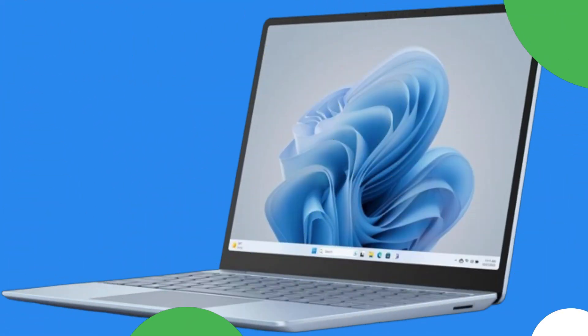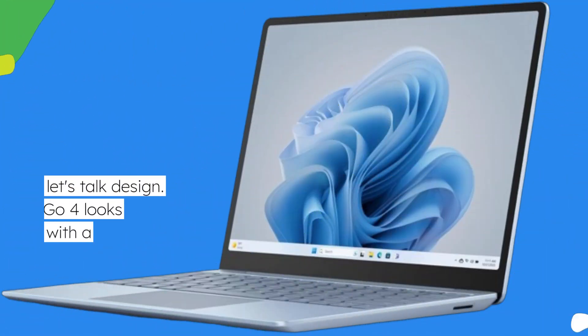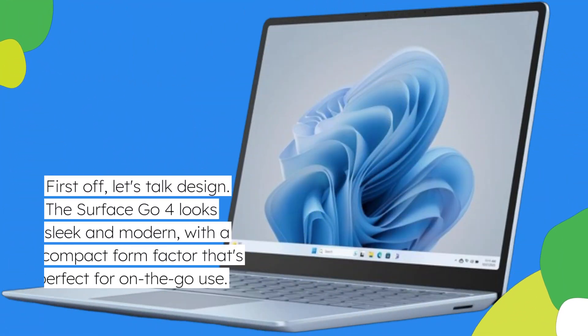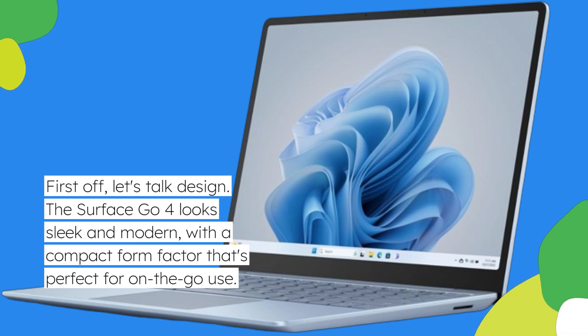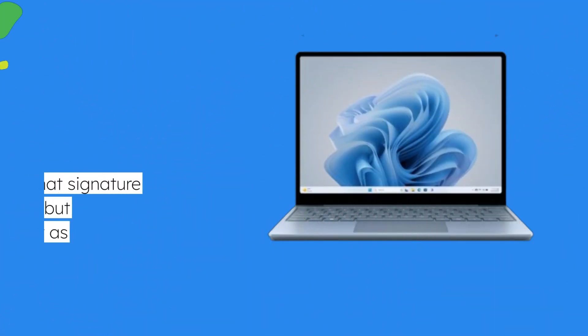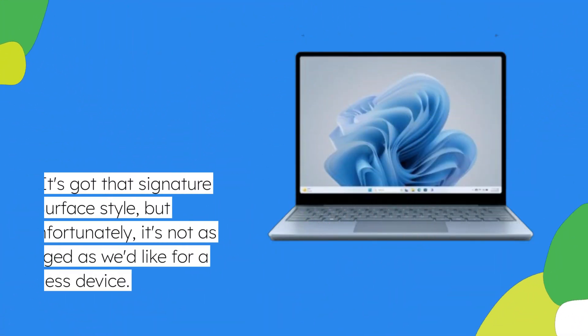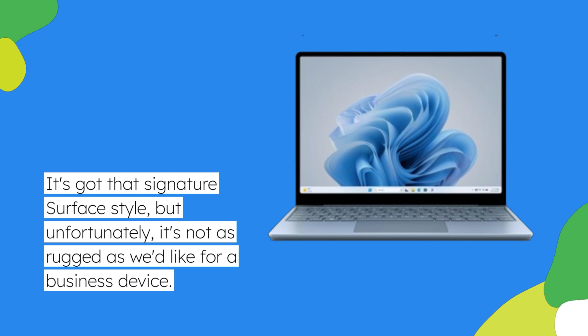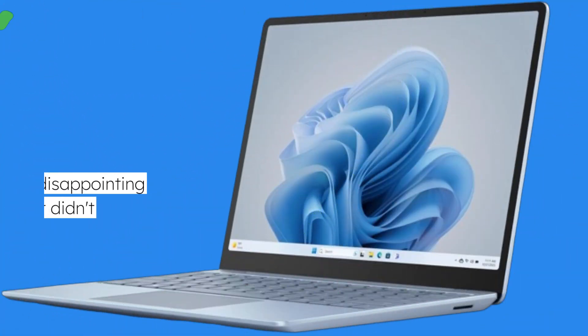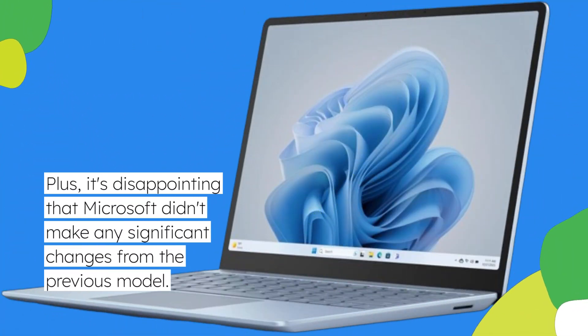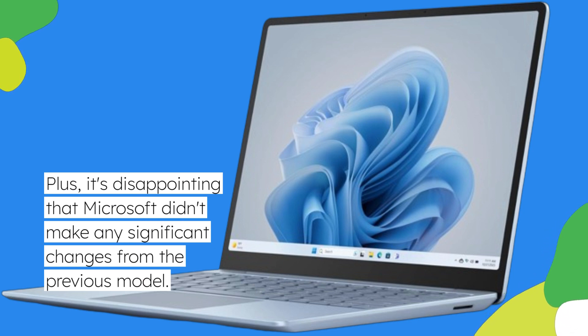First off, let's talk design. The Surface Go 4 looks sleek and modern, with a compact form factor that's perfect for on-the-go use. It's got that signature Surface style, but unfortunately, it's not as rugged as we'd like for a business device. Plus, it's disappointing that Microsoft didn't make any significant changes from the previous model.